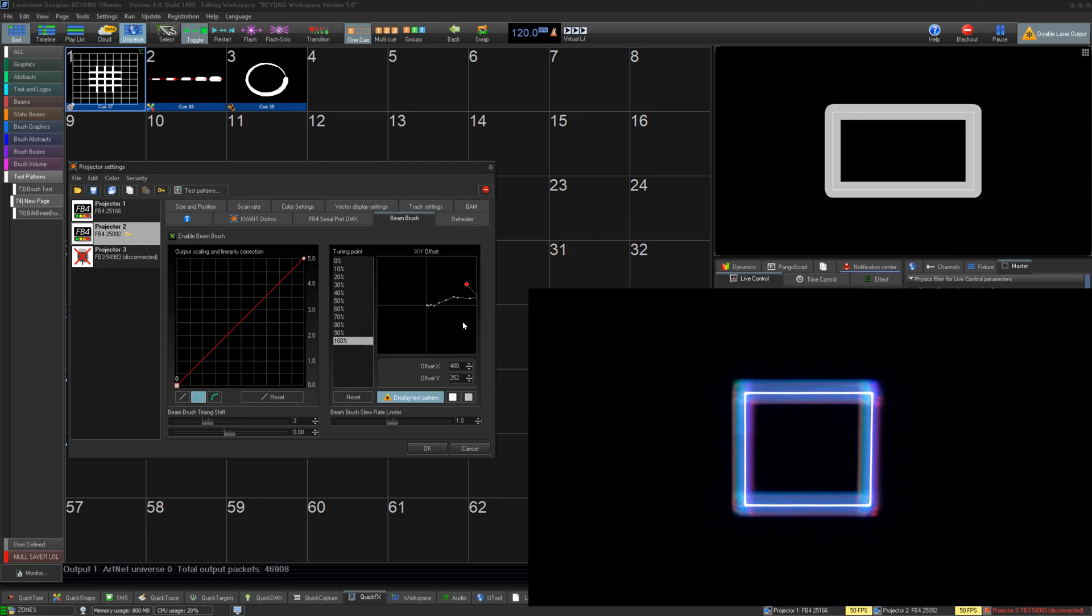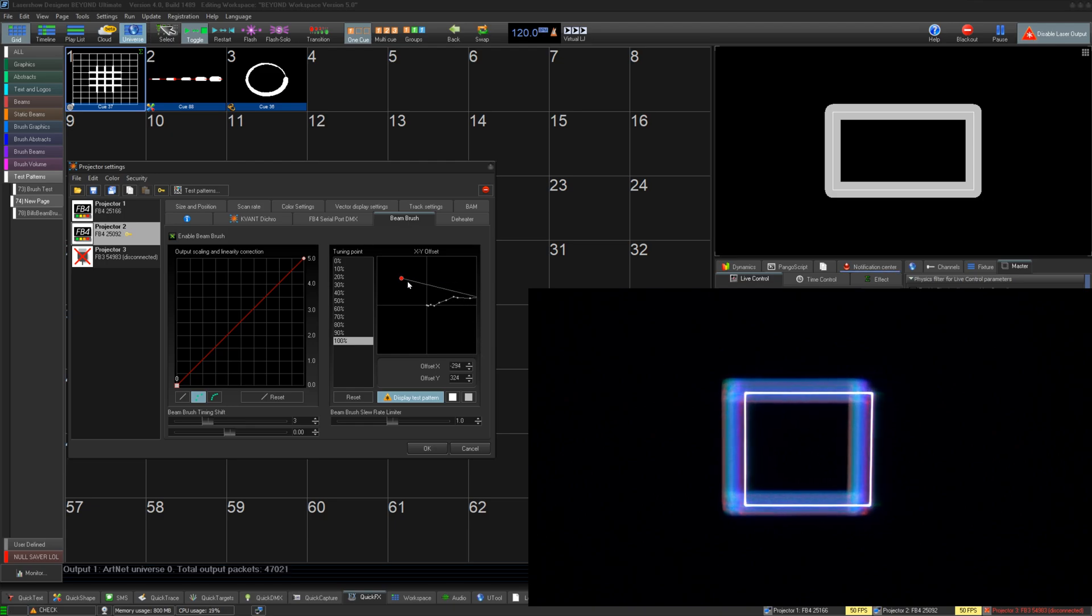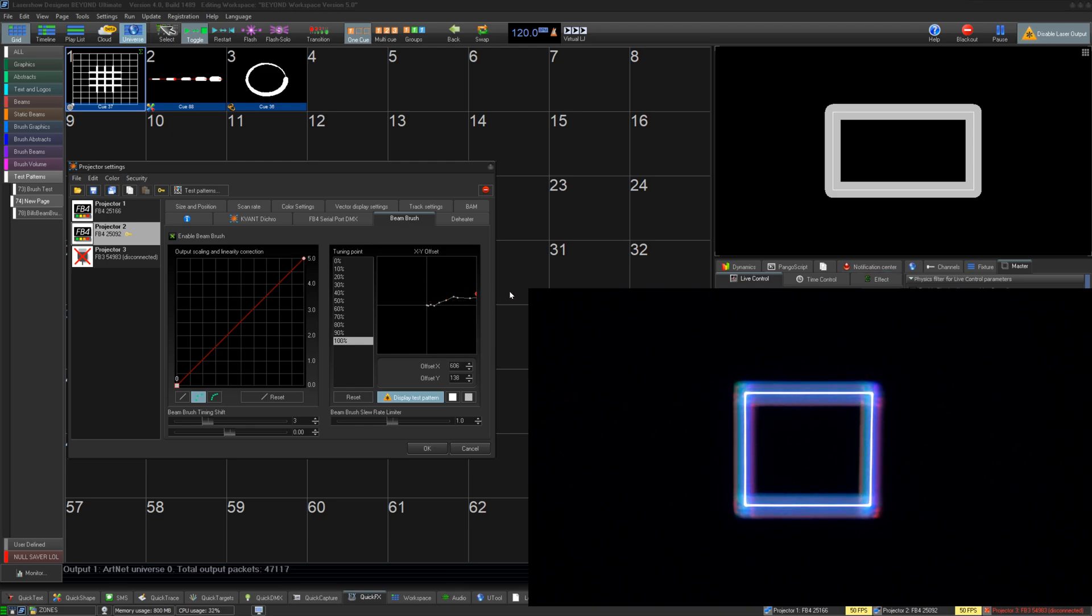New Beam Brush projectors from Kvant will have the XY shift already completed from shipment and stored on the FB4 itself. Changes here will be on top of those settings originally created by the manufacturer.